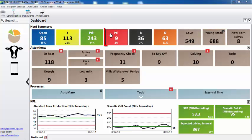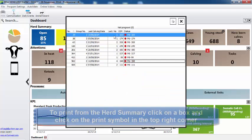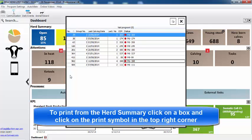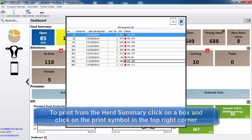So for example, we have nine cows, which is 2% of the herd, which are currently PD negative. Can I print from the herd summary? Yes, you can see the individual cows just by left clicking on the box. Here are the cows and we now have a new print icon on the top right hand side so you can print directly from the dashboard.